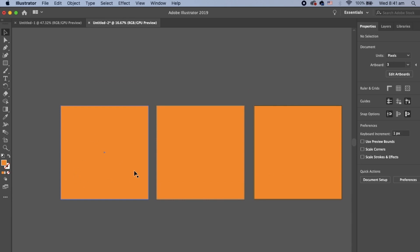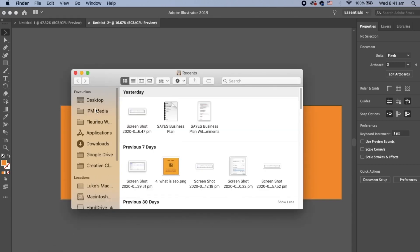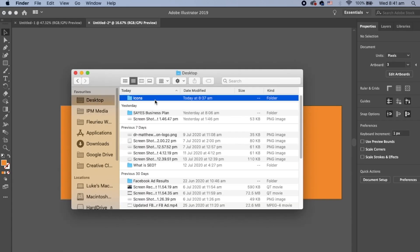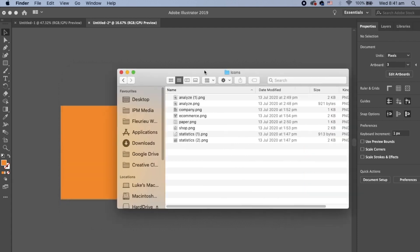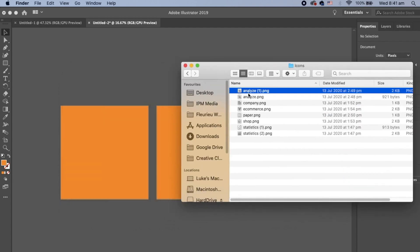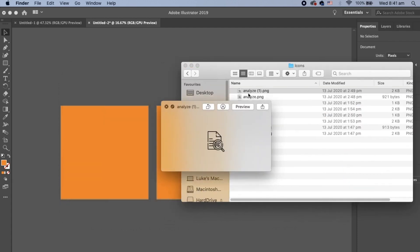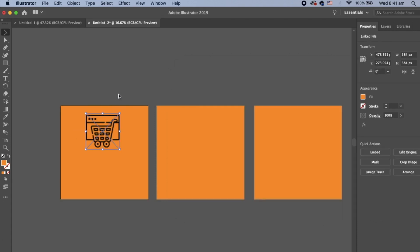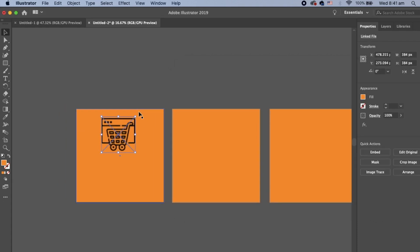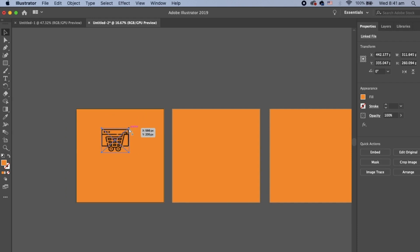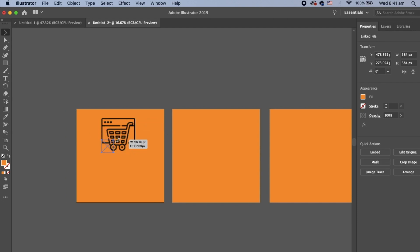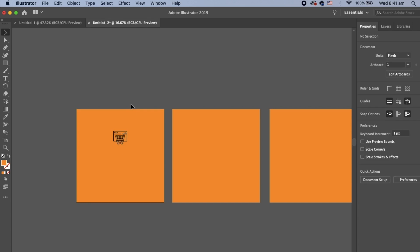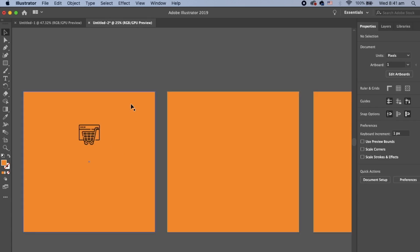And now it's time to start importing some images and text. Let's start with some images. I've got some icons I've got on my desktop. And I want to use that one, the e-commerce one. Drag that in. And I'm going to scale that down a little bit. And I'm going to put that kind of in the top third.